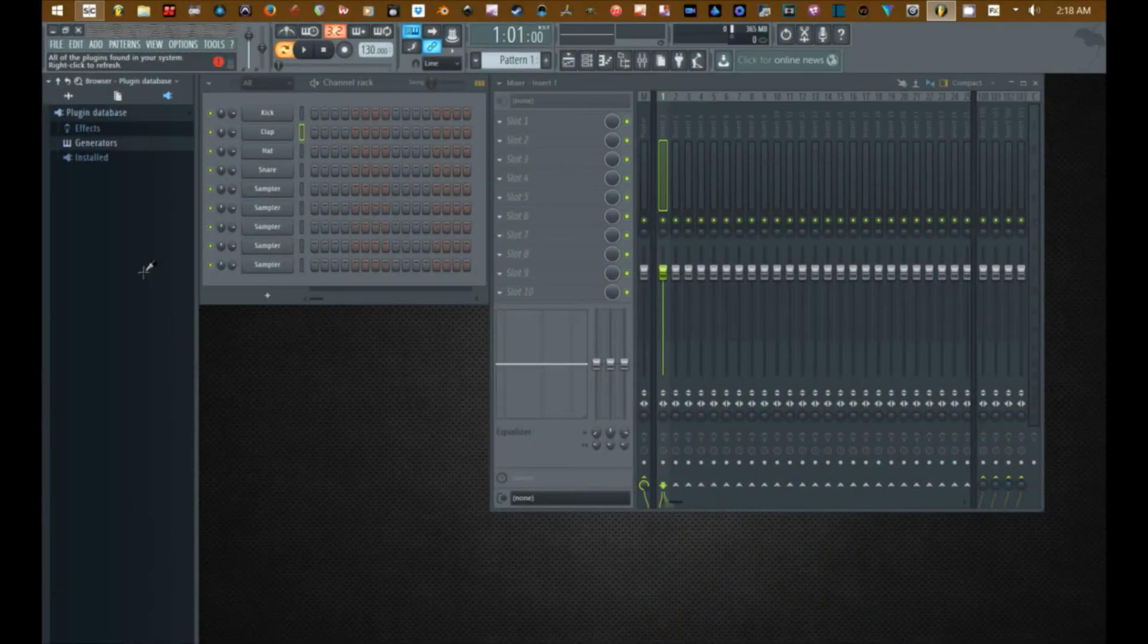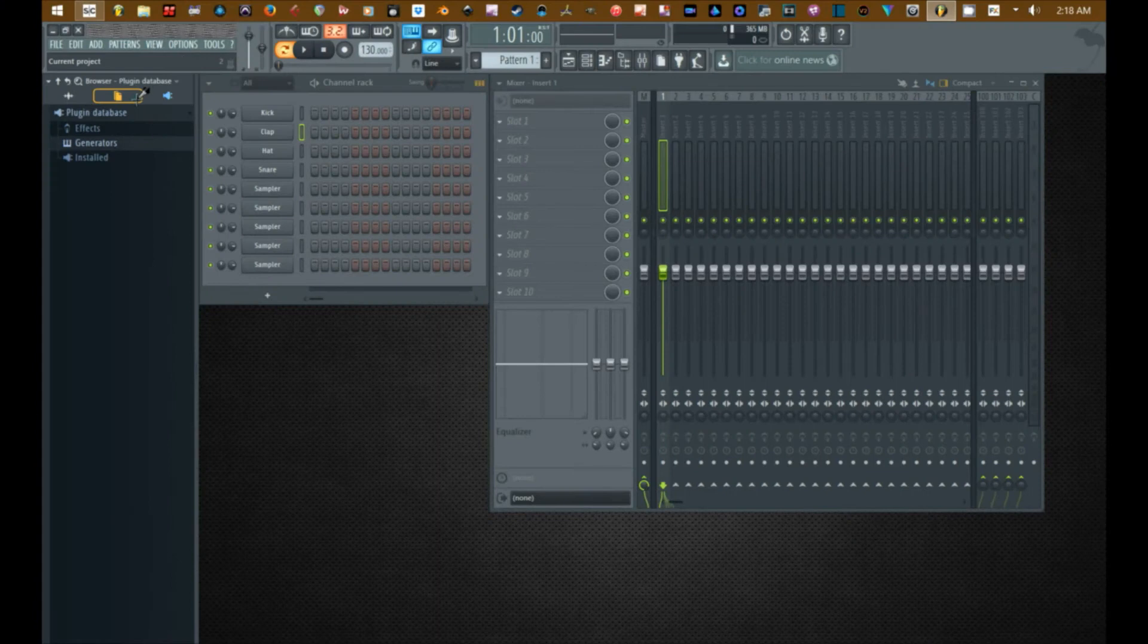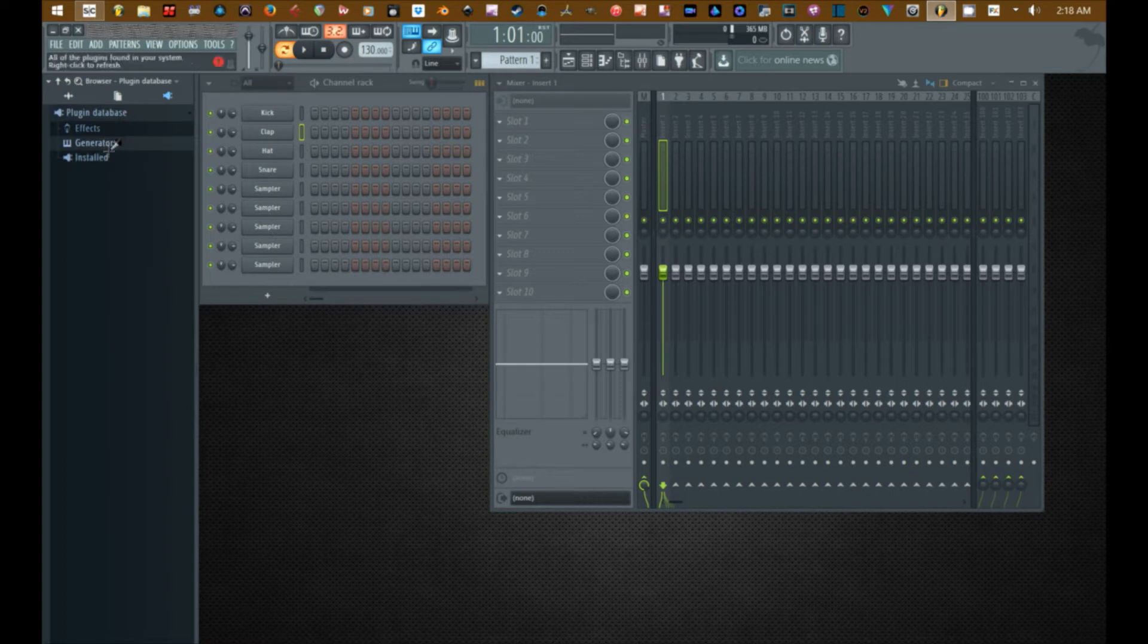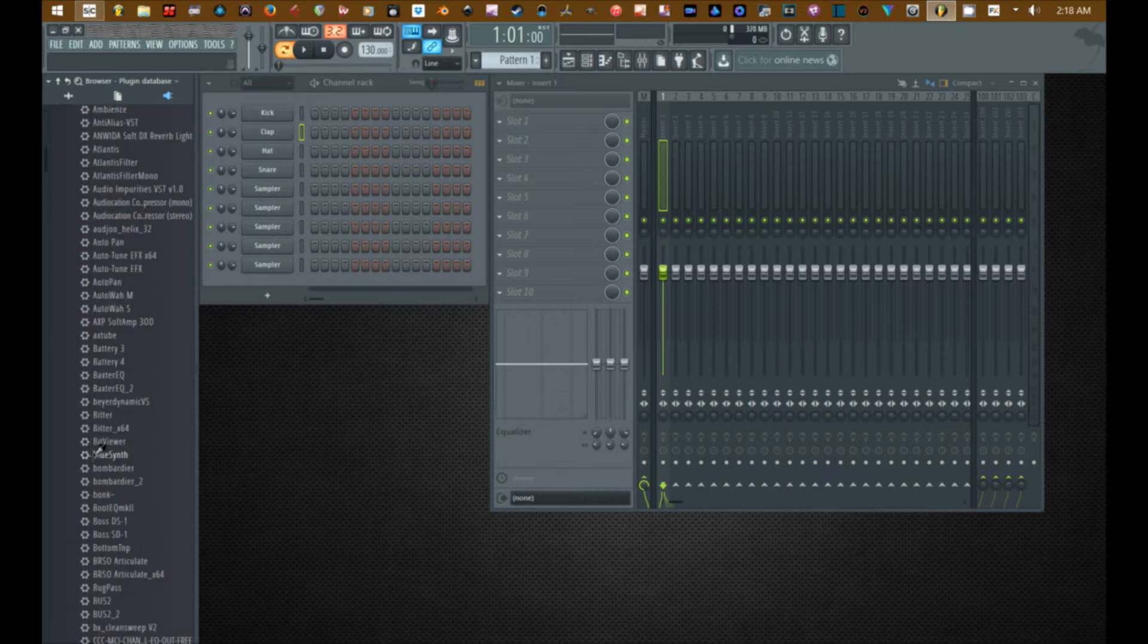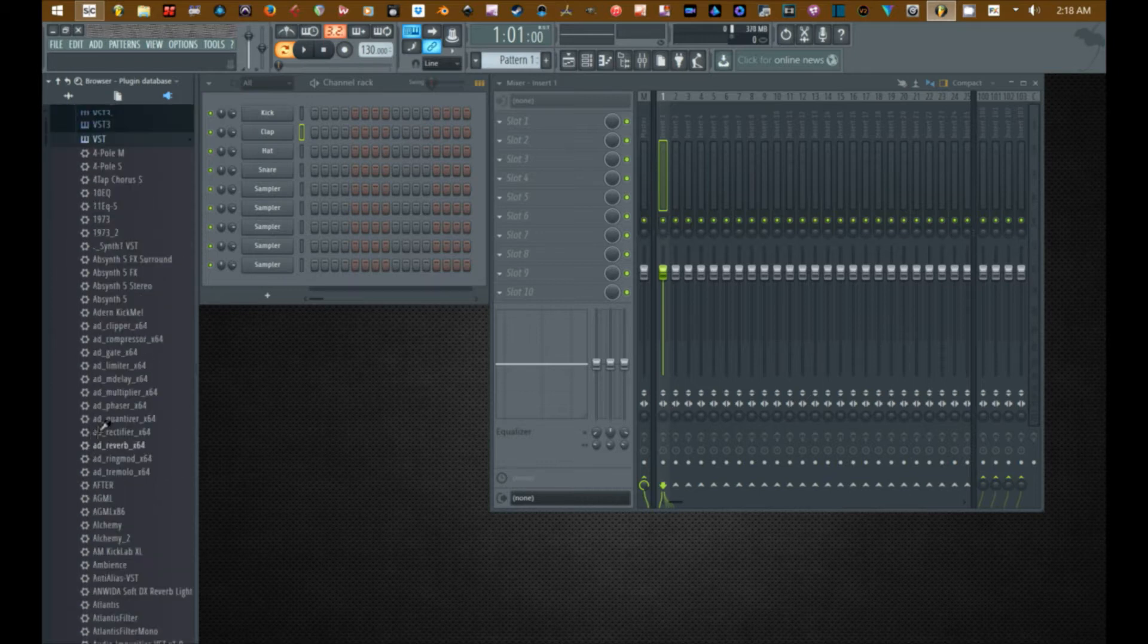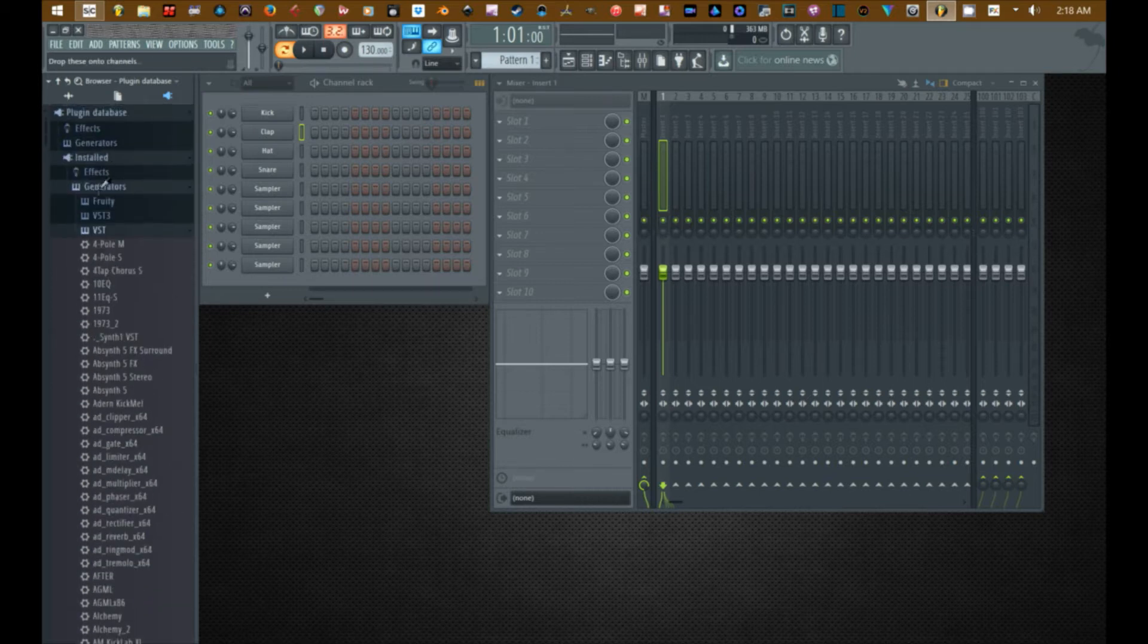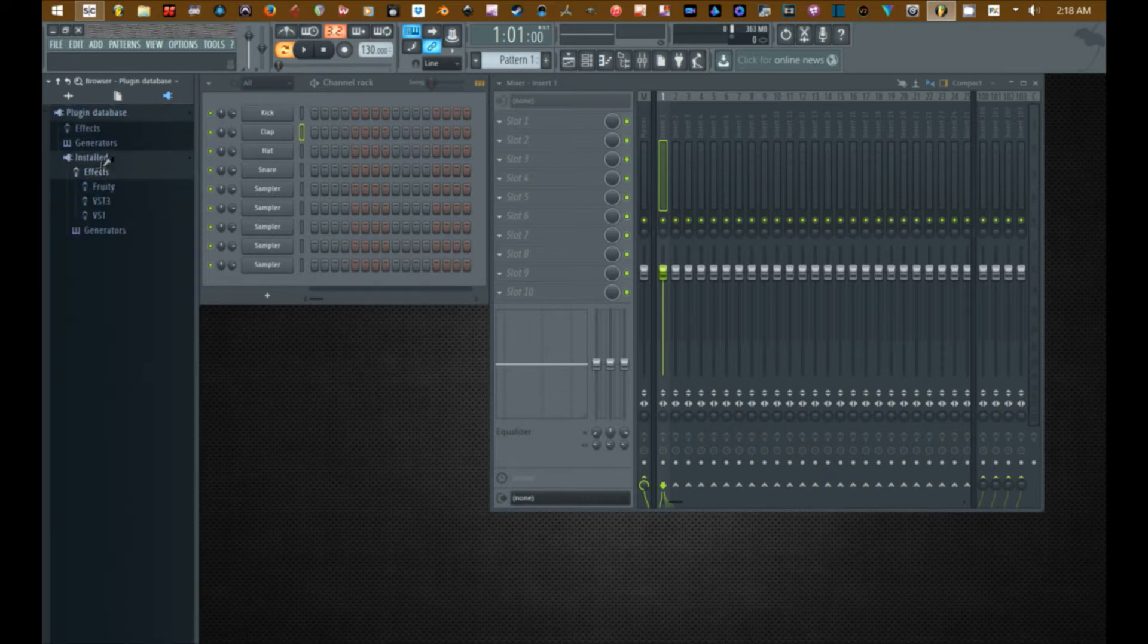Alright so under the plugin database icon in the browser you have 3 folders: the effects, the generators, and the installed. The installed is all of the plugins that you have installed on your system which FL Studio scans for.